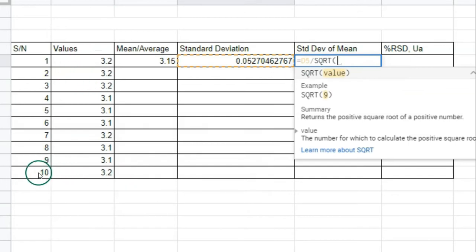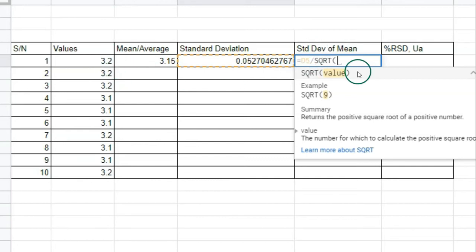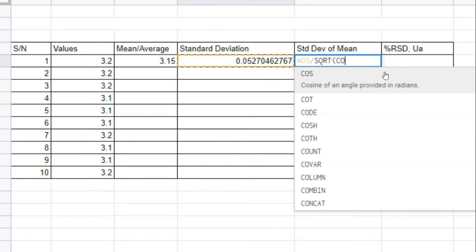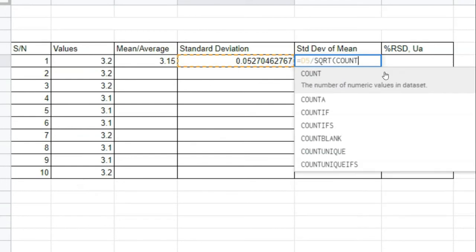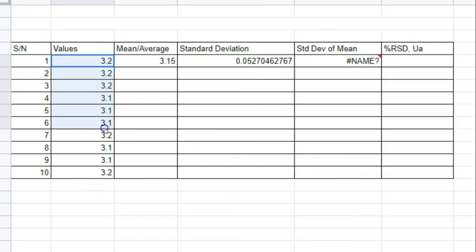We can directly insert the number 10 because we have 10 values, or we can count all our values using the COUNT function. Let me show you how to use the COUNT function as well.